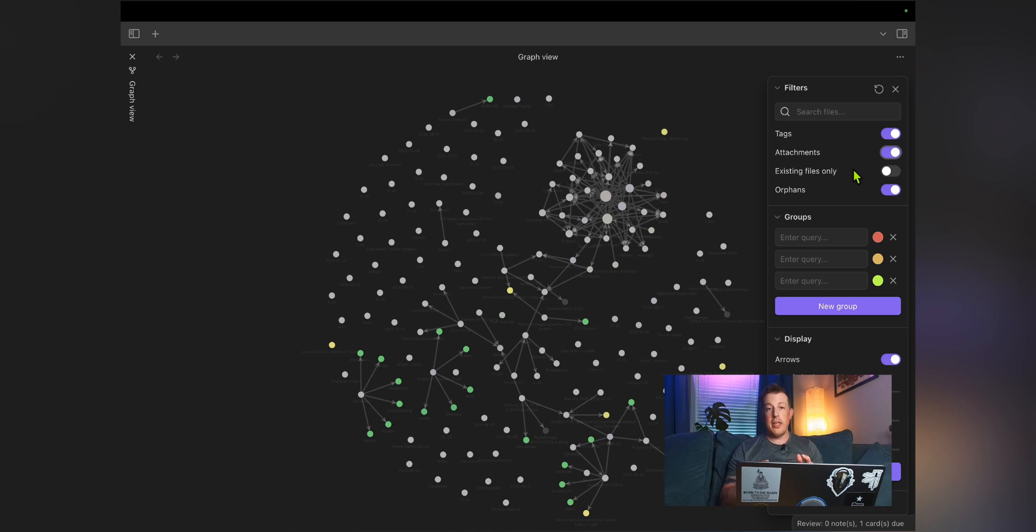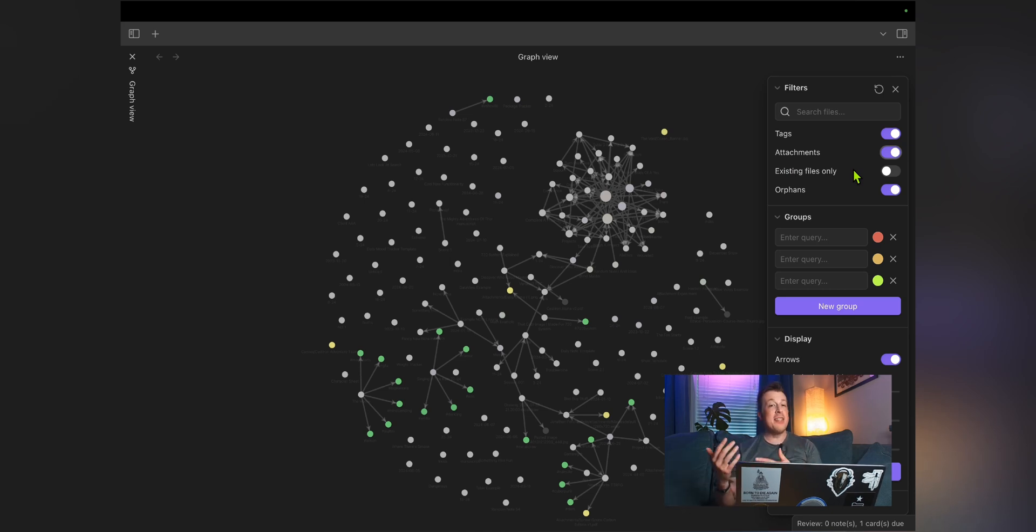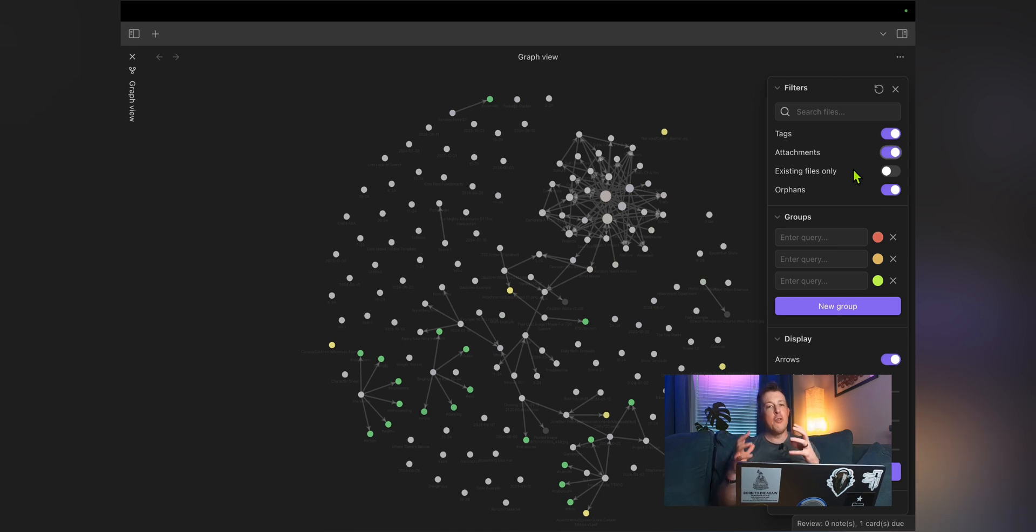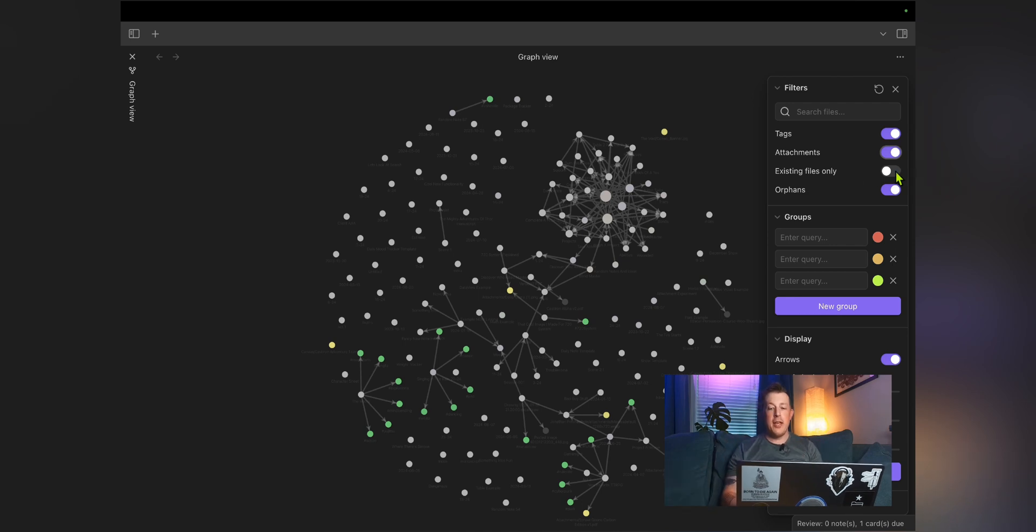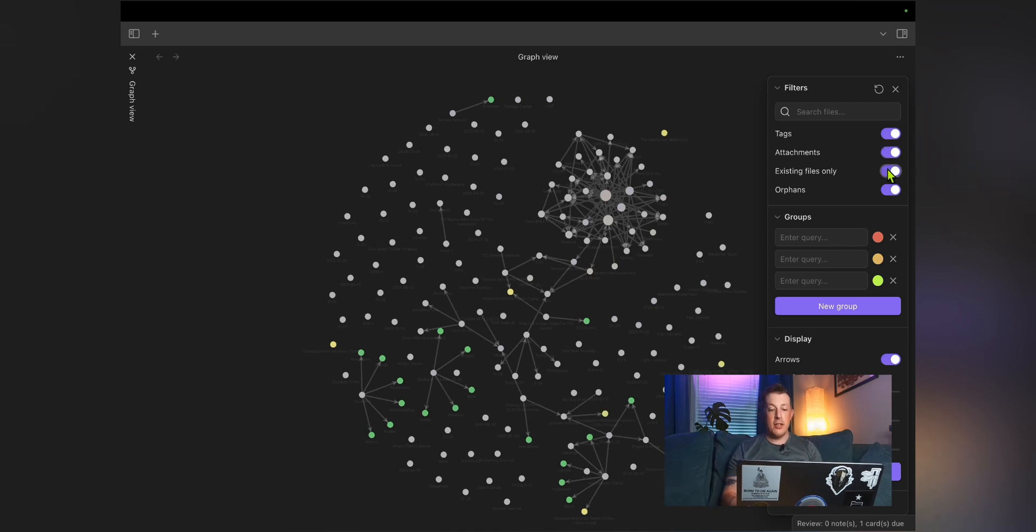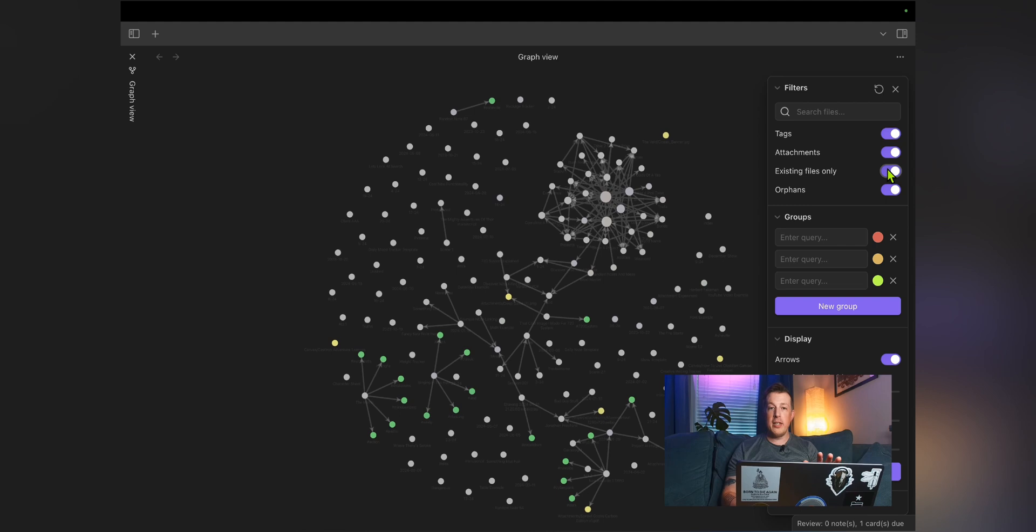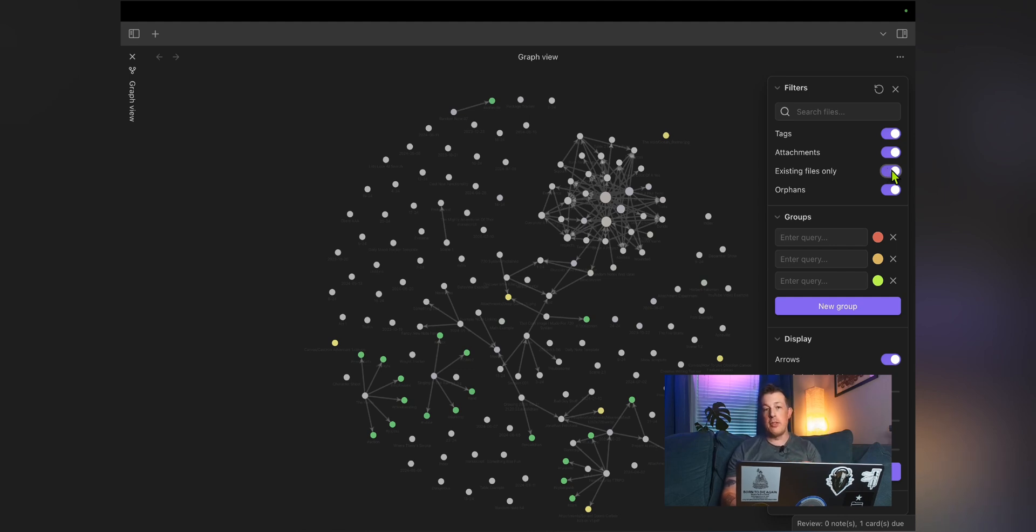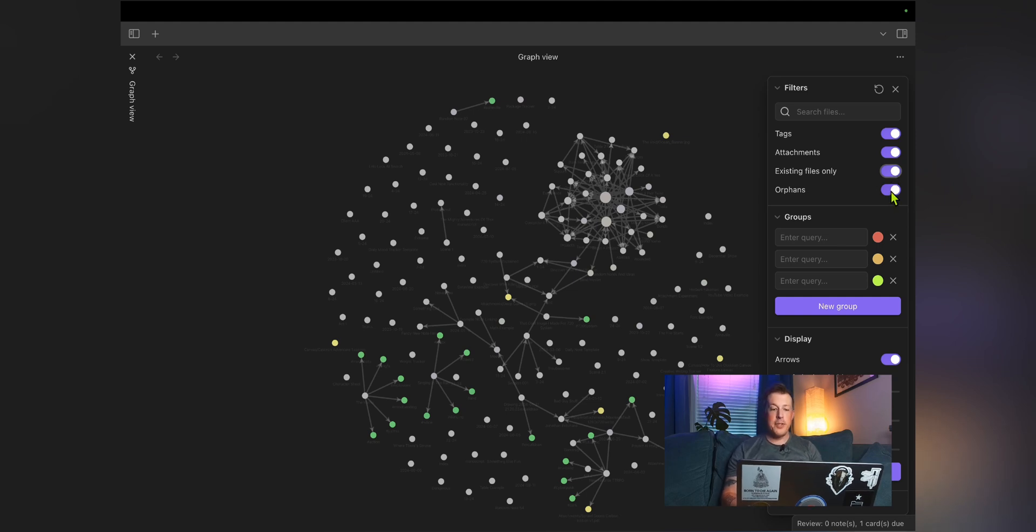Existing files only. This is important if you have a lot of placeholder notes that don't exist yet. They are in their ghostly state. You have made a link to a note that doesn't exist yet. You haven't clicked on it to make it real. So they are kind of in that superposition of they exist, but not really. So you can turn this on and it will get rid of those notes that you're referencing but aren't present in your vault yet.